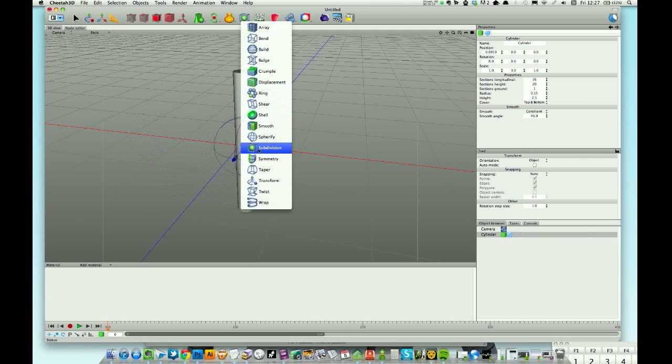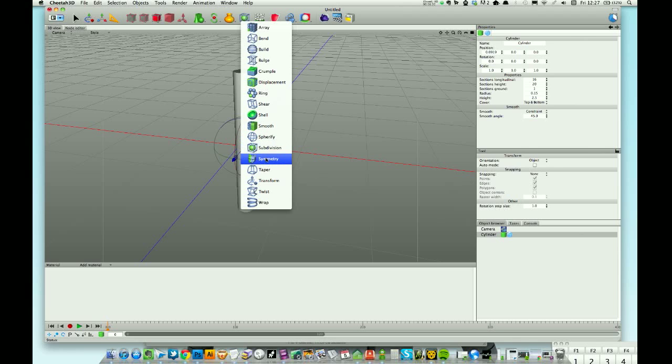Subdivision - we've done that a million times before. You've probably seen that in every other tutorial I've ever done. Basically subdivide your polygons and smooth things out a little bit.